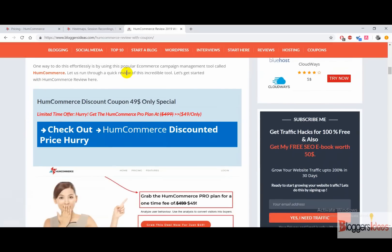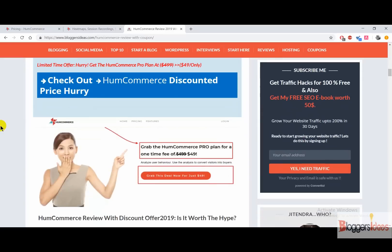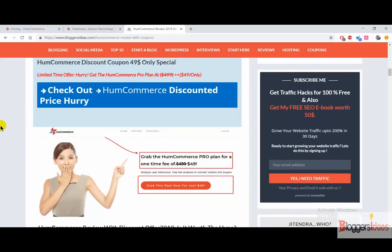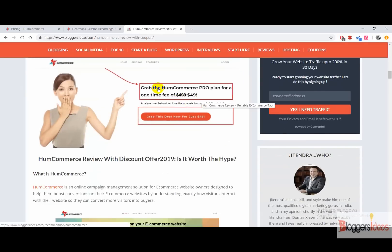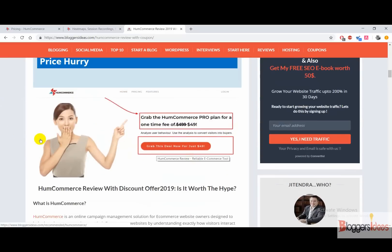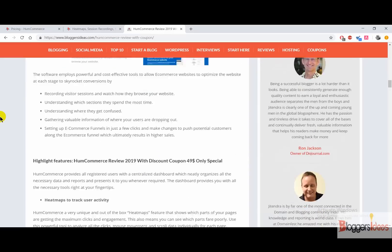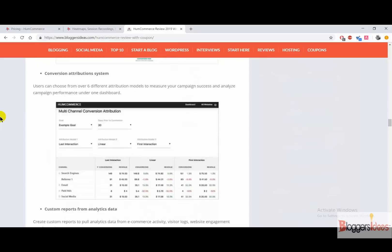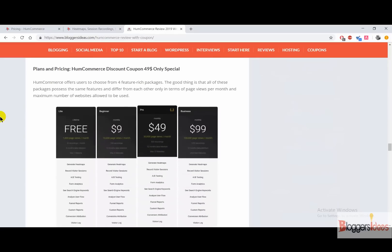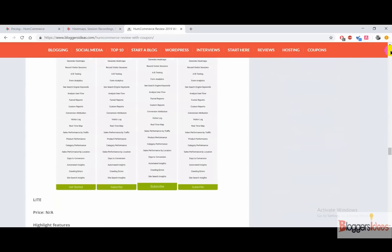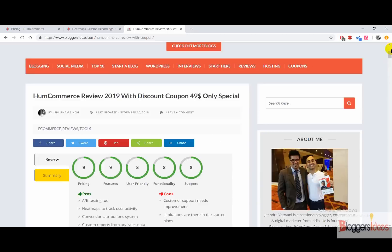We have actually done the HumCommerce review right on our blog, so I will be dropping the link that you can check out later to read our blog post for more detailed insights about this platform. For the pro plan you need to pay about $49 only. You don't have to pay a monthly charge — for a lifetime you need to pay about $499, and $449 for a year. You can get the HumCommerce pro plan for a one-time fee of $49. Make sure you check out the special link I'll be dropping in the description to get the discount offer.